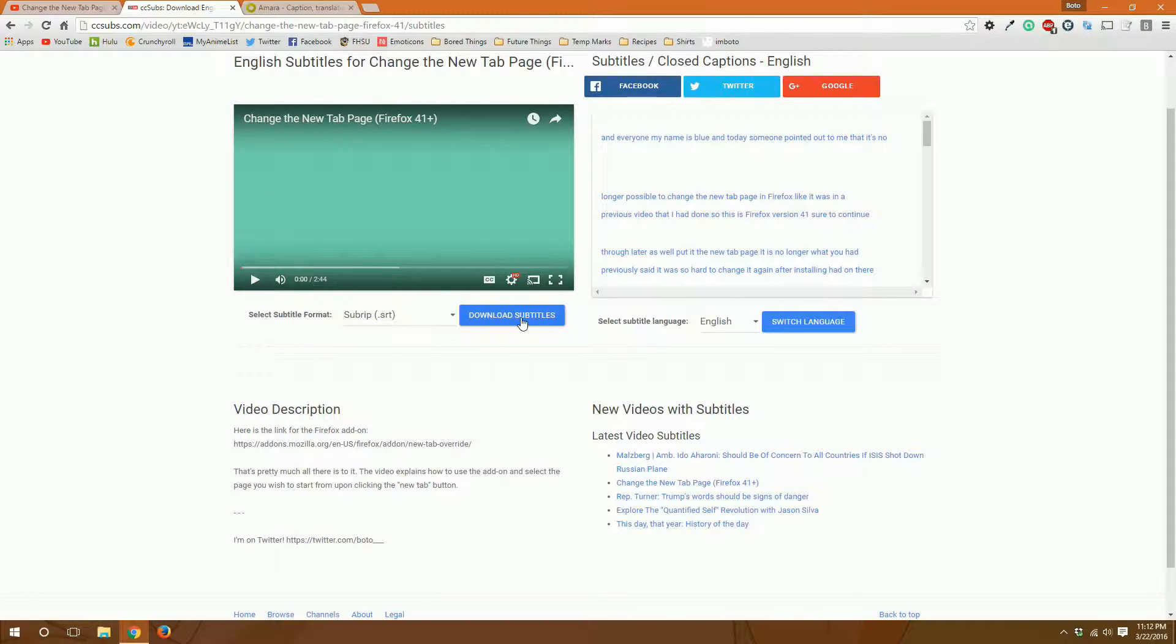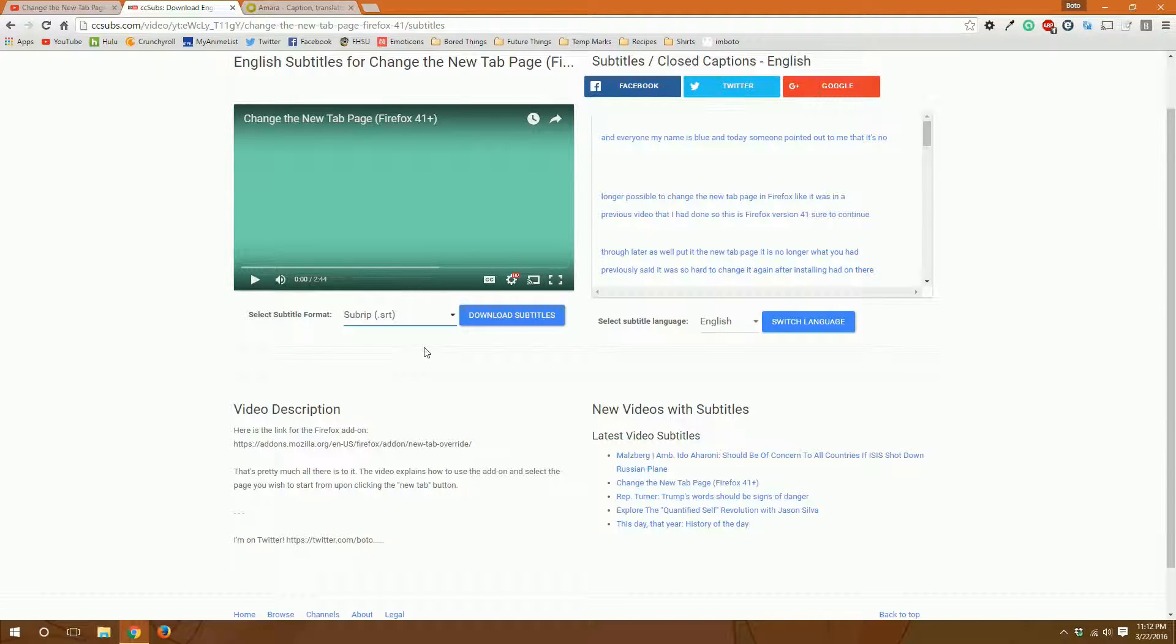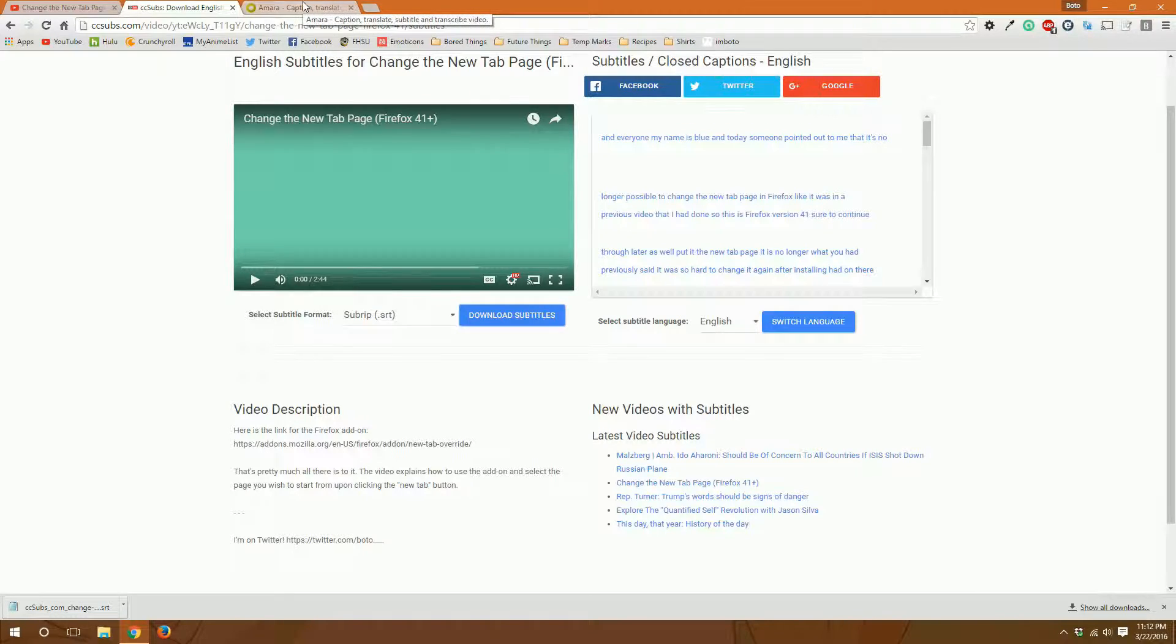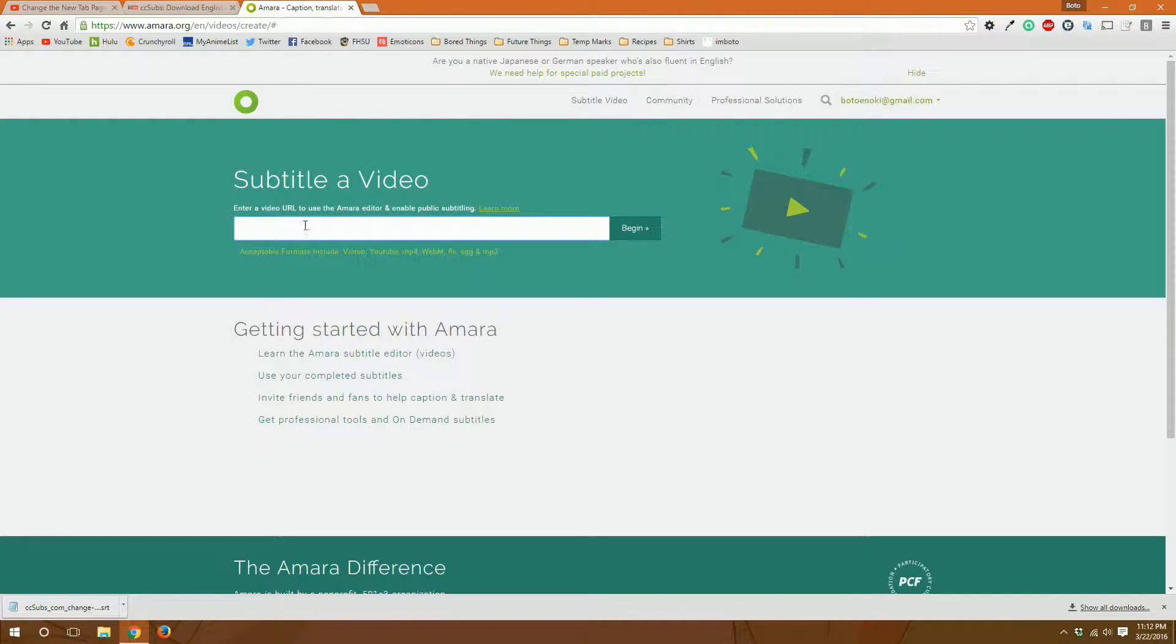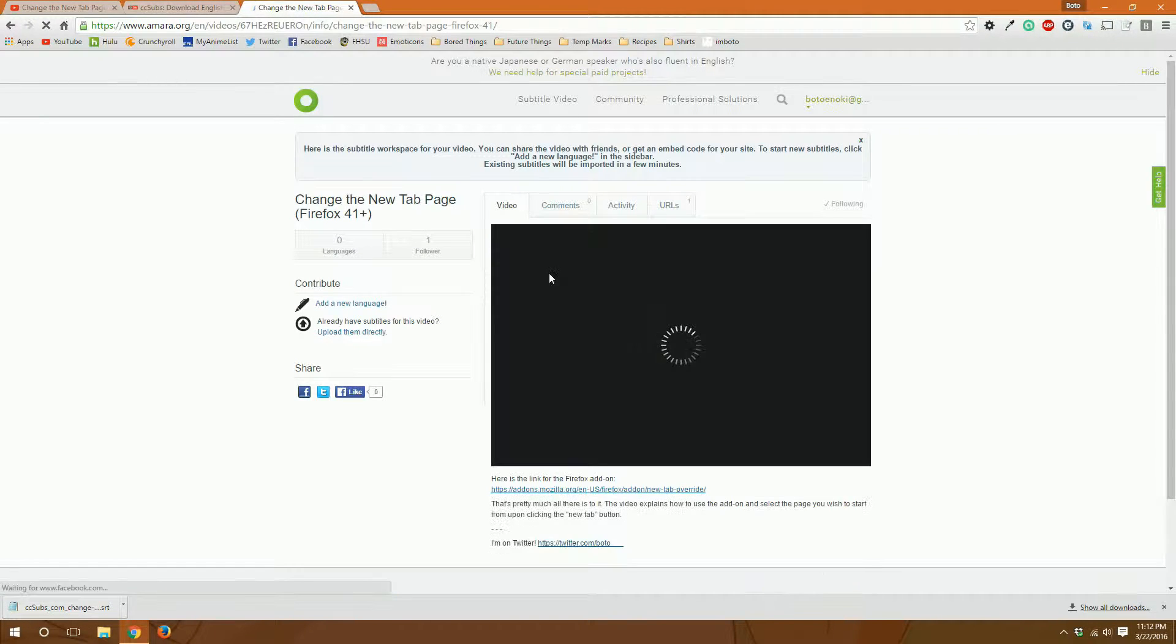So all you have to do is download the subtitles file here. You can choose a couple different formats. SRT or SubRip is the most popular format. So download and there it is. And now you go to Amara and you paste in the same video URL that you used before.